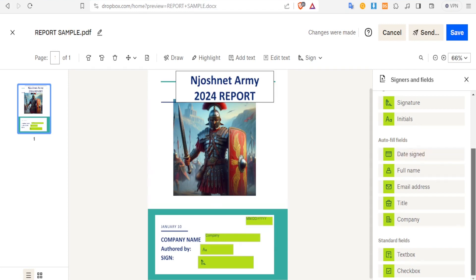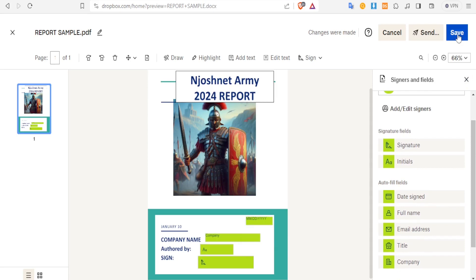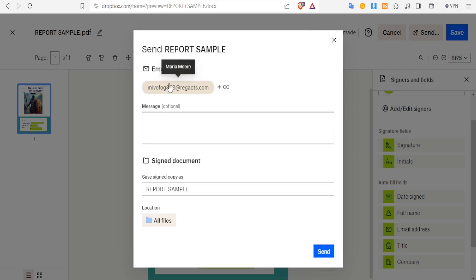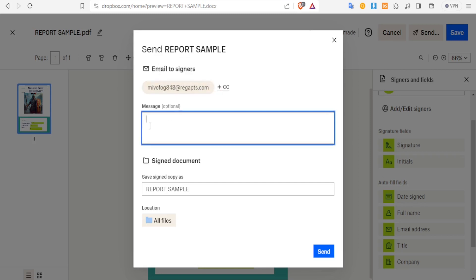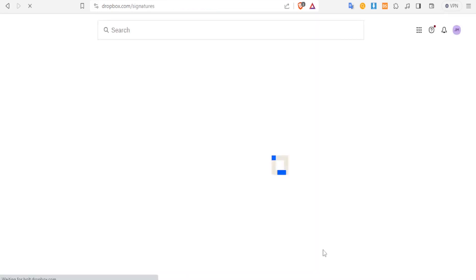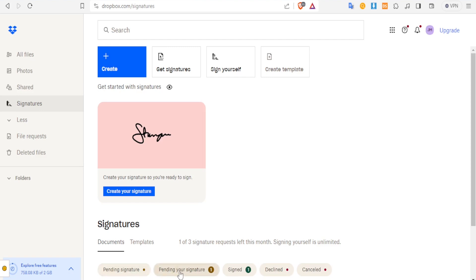Now if you're through with the fields you wanted to add and have placed them in the right places, you simply come to the top here and click on Send. You can also save and send it later. In this case, we just want to send — you click on Send. Here is the email of the person you're sending to. You can add a CC and then add a message here. Let's write 'Please sign this report.' Then you decide where your signed file will be saved — it will be sent to the same folder I sent it from. Click on Send and now it's sending your document for signature. It has been sent — pending signature.